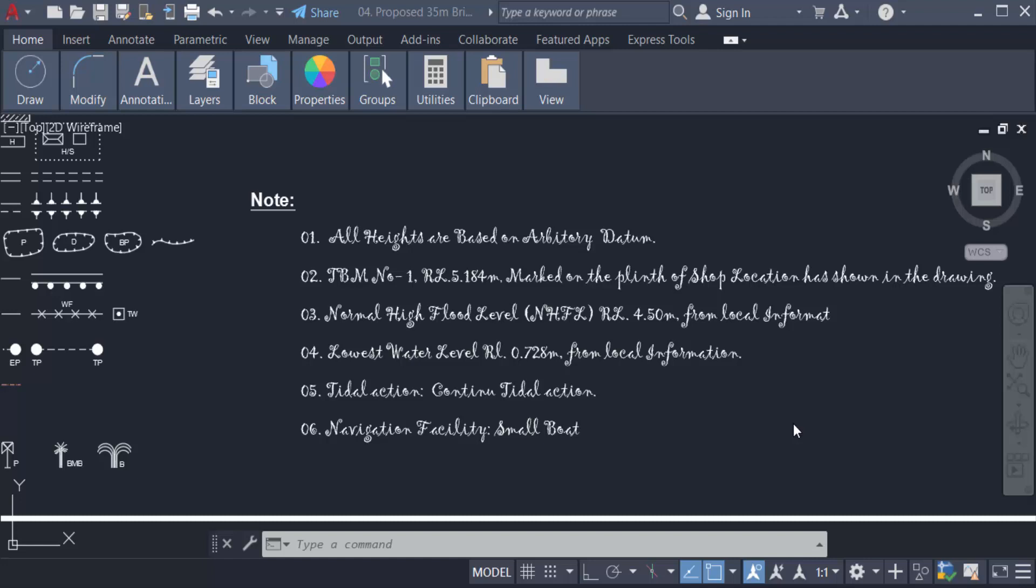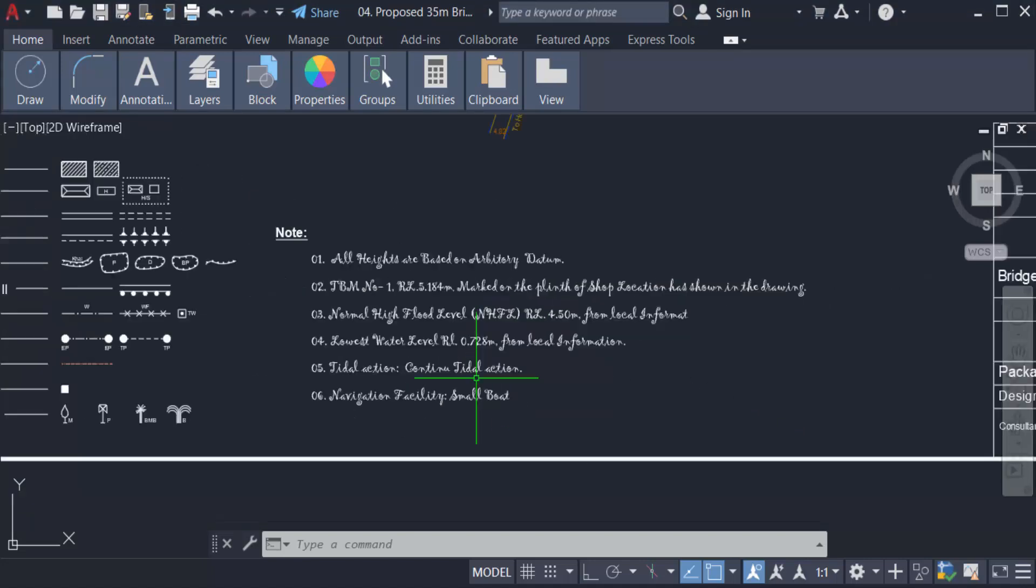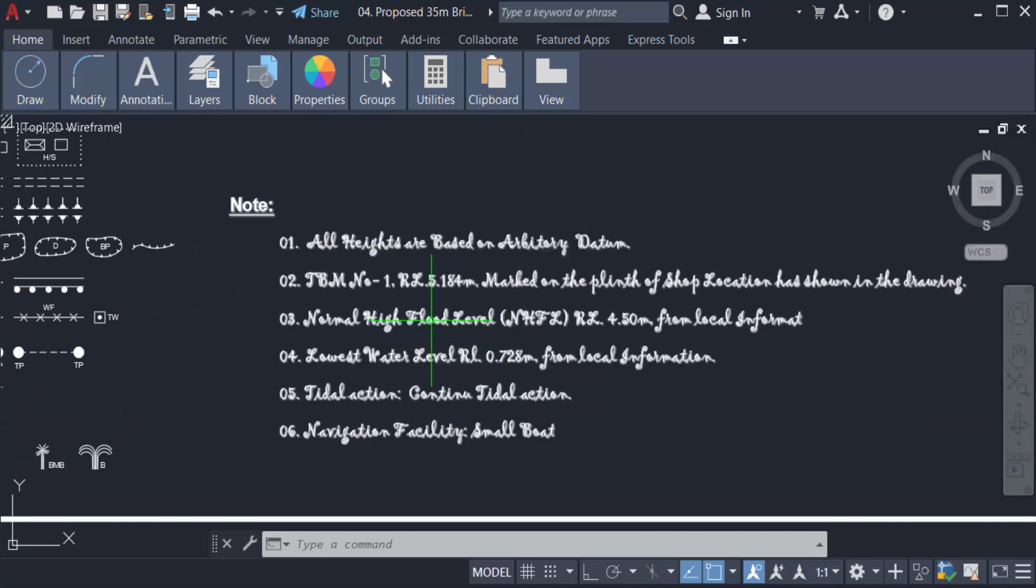Hello everyone, assalamualaikum. This is an AutoCAD tutorial and in this video we will learn how to change font in AutoCAD 2022. So let's get started. This is my text and I want to change this text font.